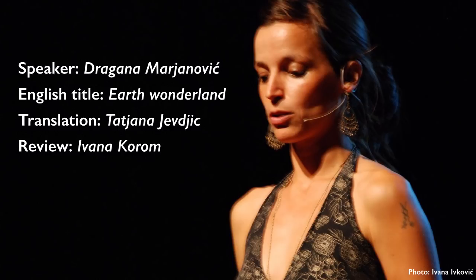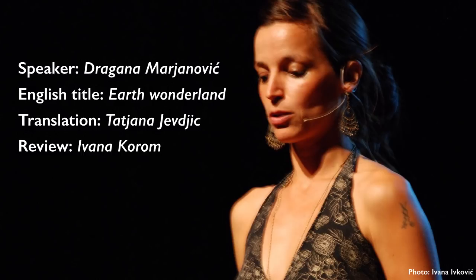For the previous clip, I modified the English subtitles created by Tatjana Jevtić and then reviewed by Ivana Korom, and made them longer with the reading speeds much over the comfortable values. Here is the same clip with the original subtitles, so with perfect reading speeds of no more than 21 characters per second.